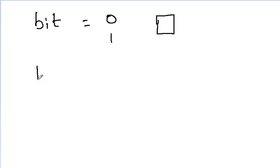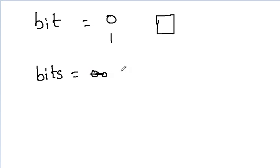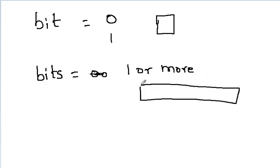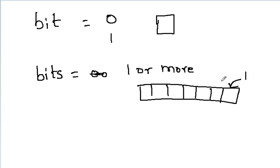Bits, of course, 1 or more. Arrange them, right? Put them in a memory location. So, it is individual bit 1, bit 2, bit location 3, it goes on.